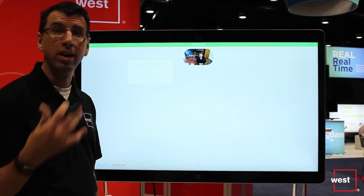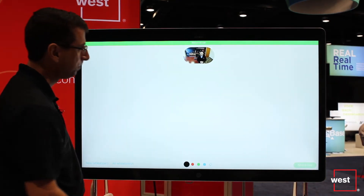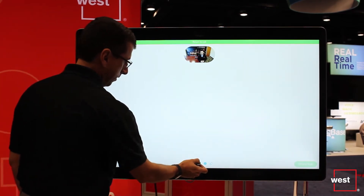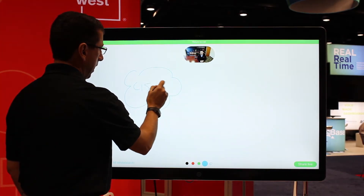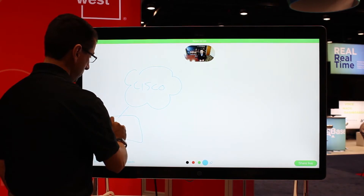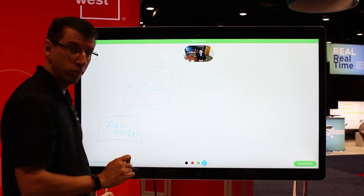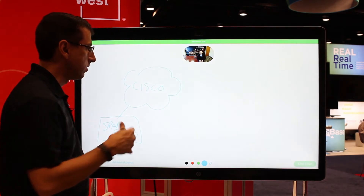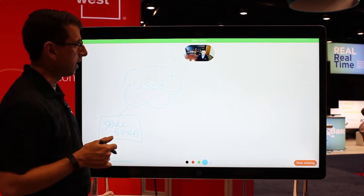One of the cool features of SparkBoard is interactive whiteboarding. There's one we did this morning where we said good morning. We're going to do a new whiteboard — I'm going to start drawing, showing a Cisco cloud here and a SparkBoard connected to it. The SparkBoards are connected to the Cisco Spark Cloud. Now I'm going to hit the share live button — the green button down here — and now Zach is going to see what I just drew and start drawing on the whiteboard on his side.